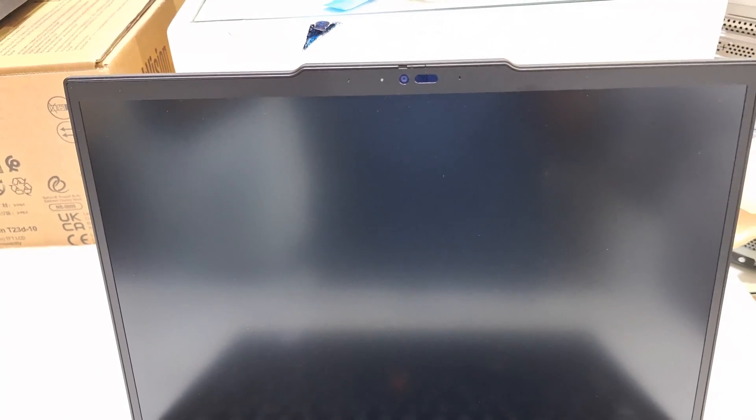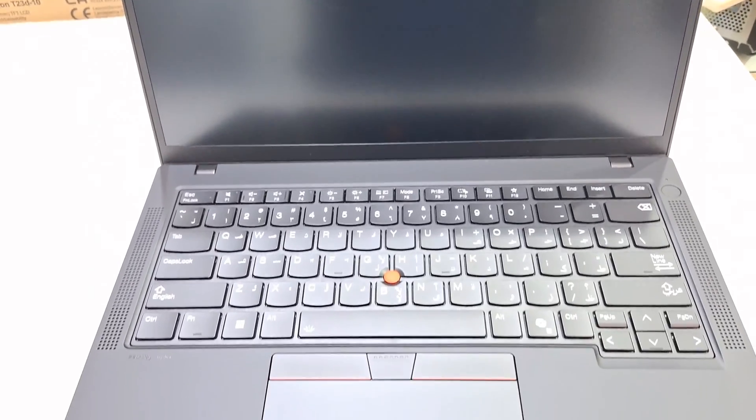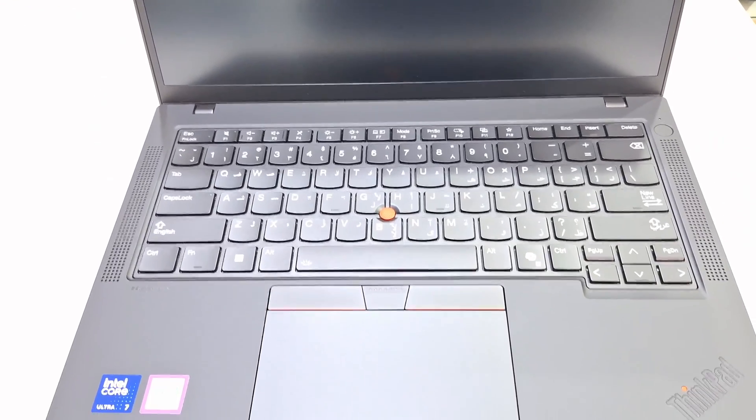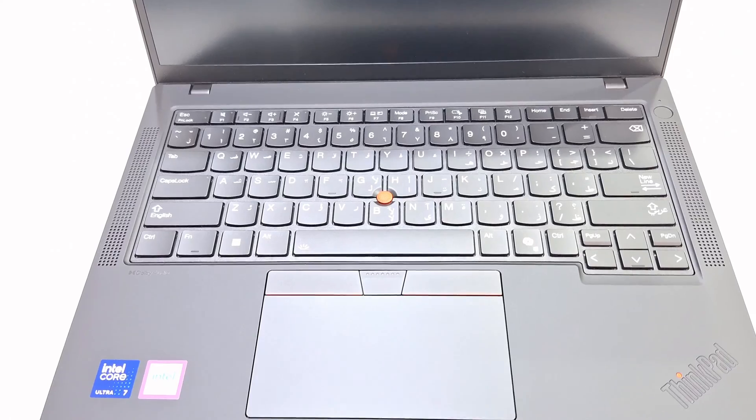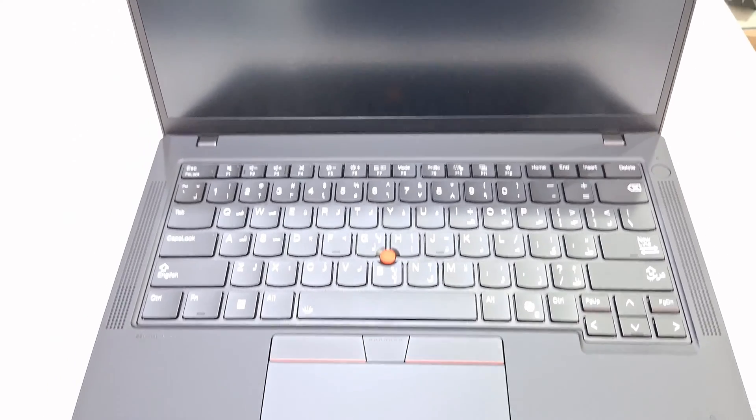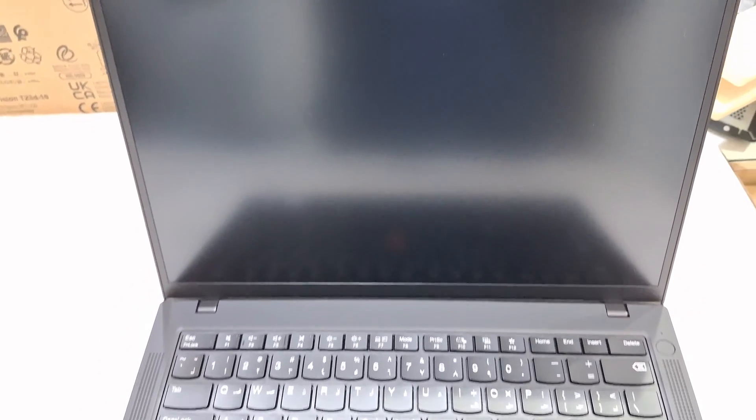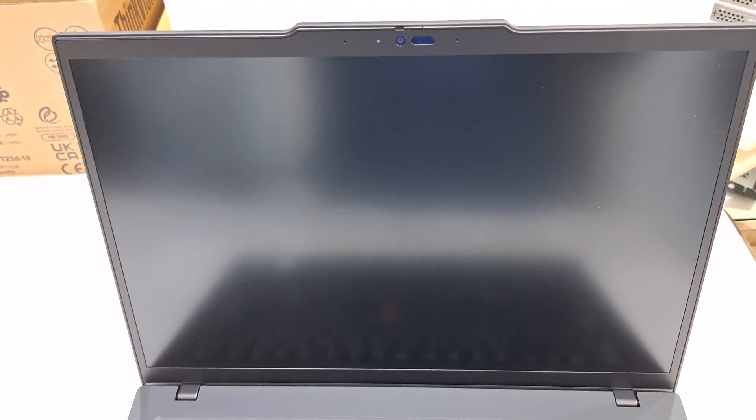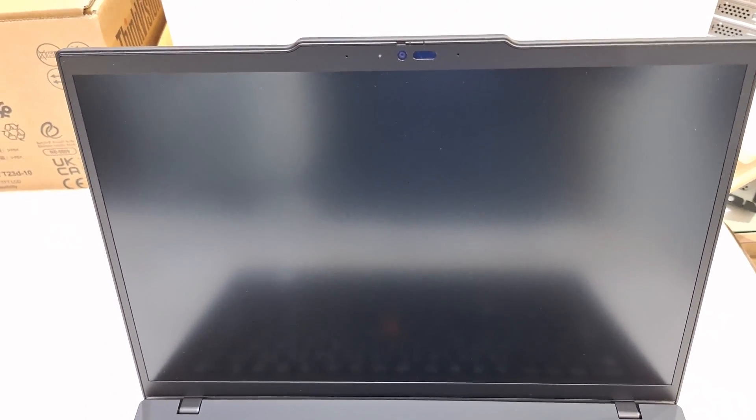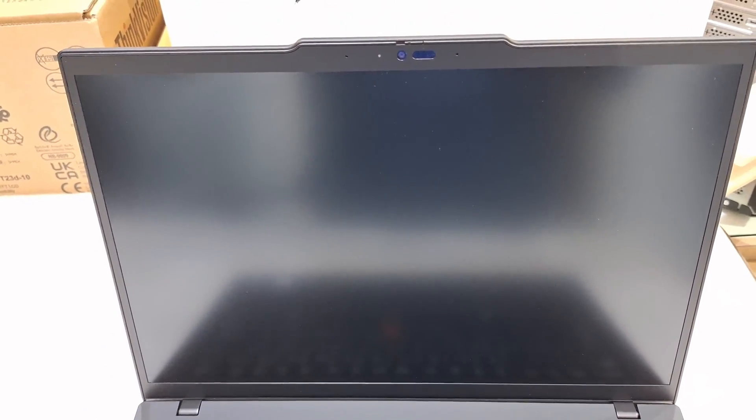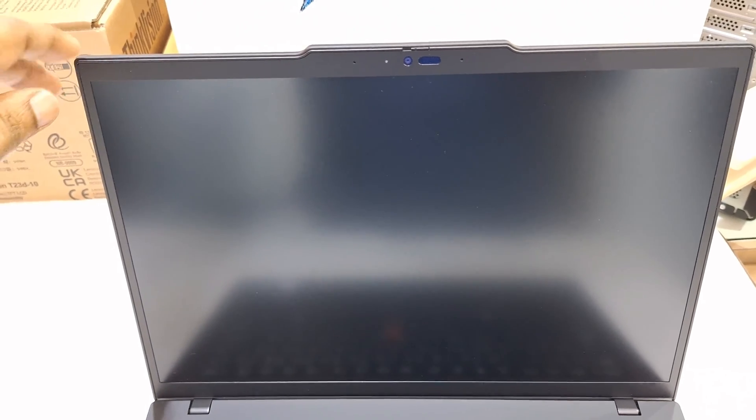Now you can see the top - this comes with 5 megapixel webcam with privacy shutter. This model is a 14-inch display WUXGA. The screen resolution is 1920 by 1200, IPS 400 nits anti-glare display screen.